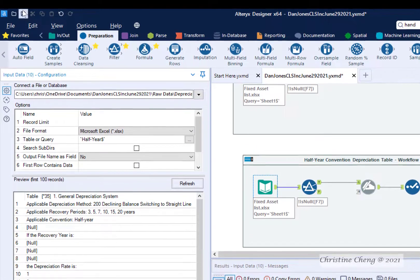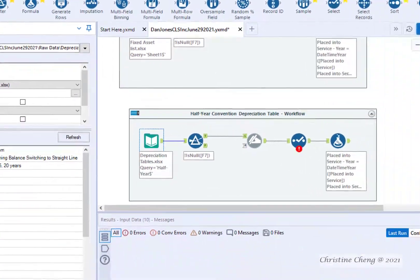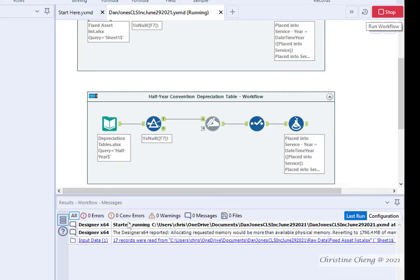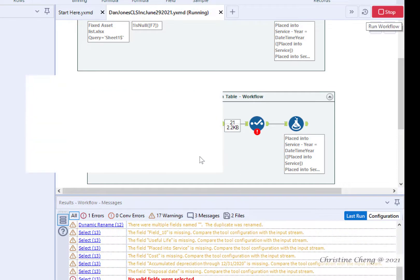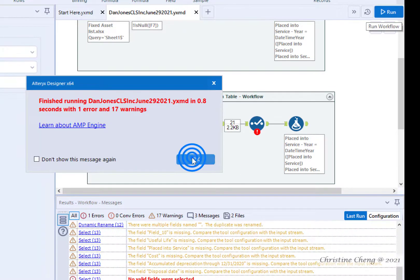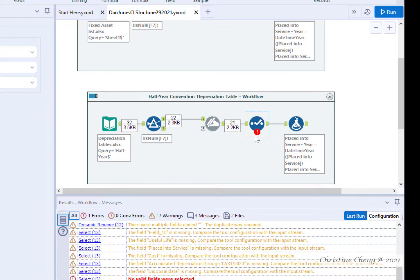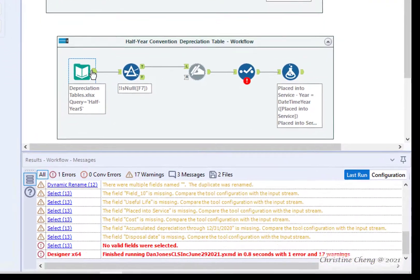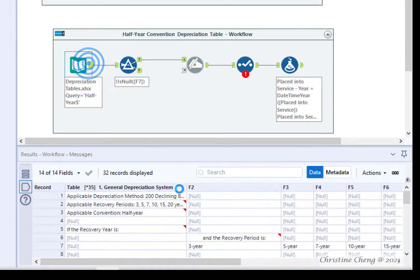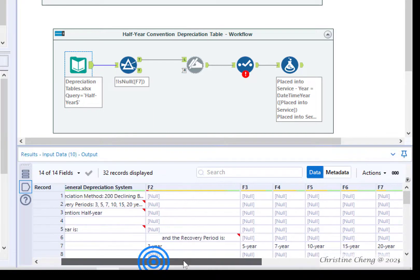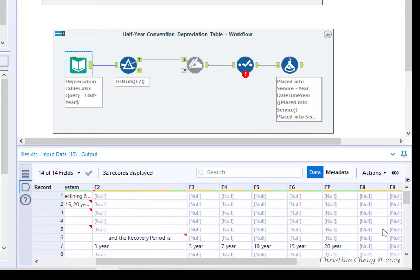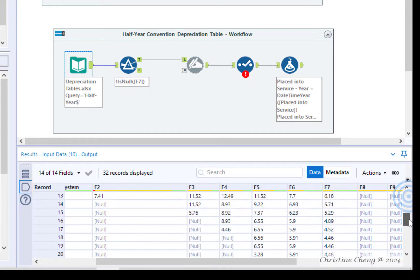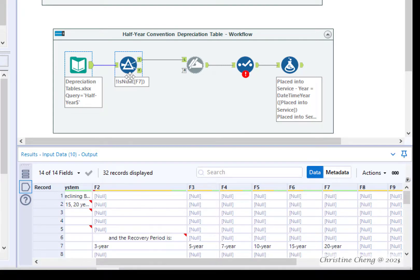Go ahead and save and run your workflow, then hit OK. Don't worry about the warning just yet — we're going to fix that. If we click on the Output Anchor of the Input Data tool, we can see that field F7 has data that we would like to keep, so we don't need to make any adjustments to the Filter tool.